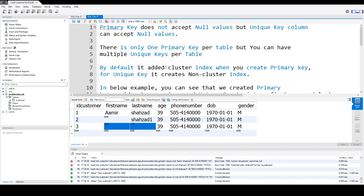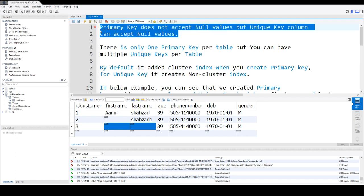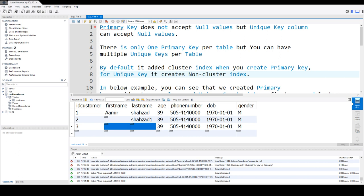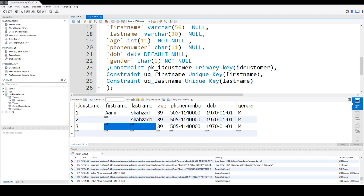So these are the three major differences. Unique key can accept null values and primary key does not. You will have only one primary key per table, and you can have multiple unique keys per table. And the last one: when you create the primary key it creates a clustered index by default, and when you create the unique key it creates a non-clustered index, or unique index. Thanks very much for watching this video, and I will see you guys in the next video.